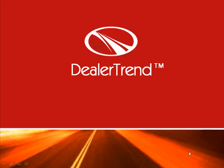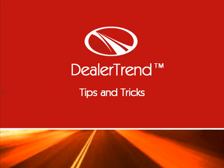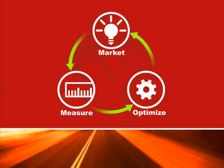Hello, Mike Fitzpatrick here from DealerTrend with tips and tricks. Here at DealerTrend, our motto or slogan is market, measure, and optimize. Market your dealership and your inventory, measure the results, and then make it better.